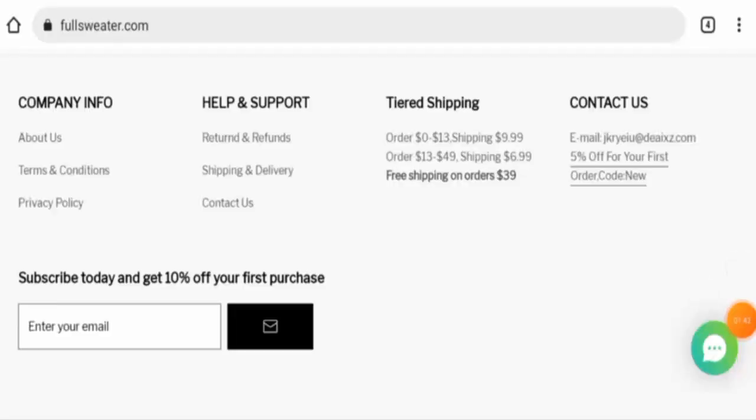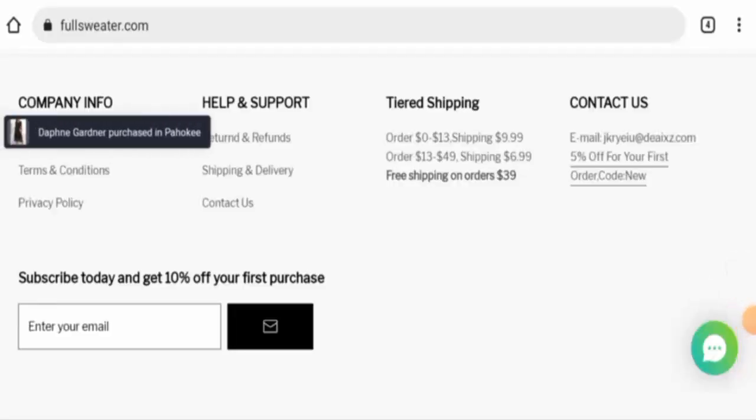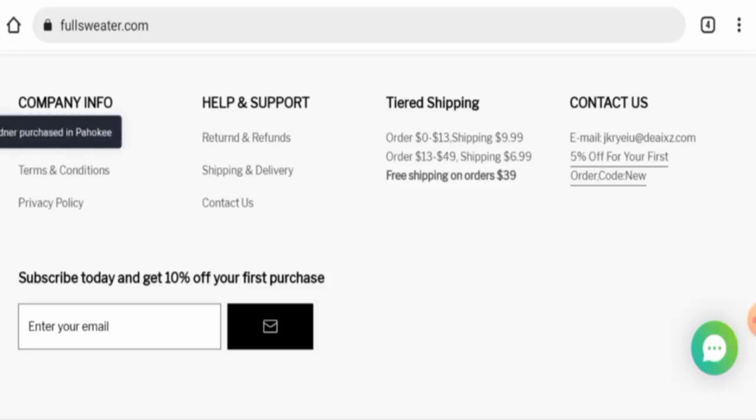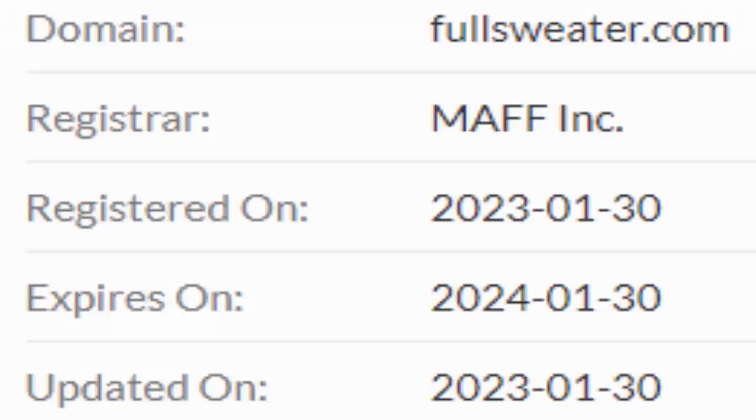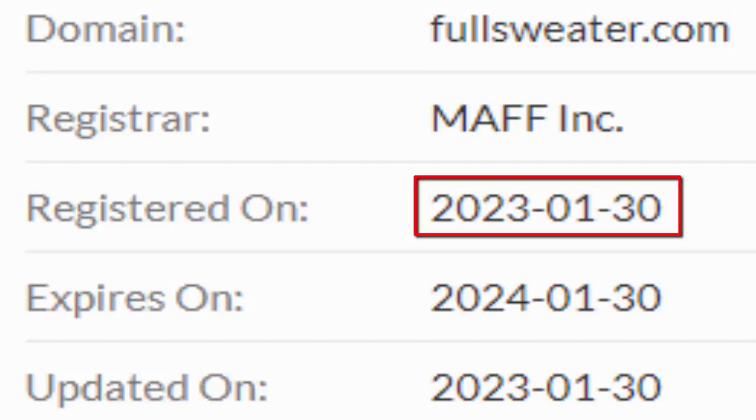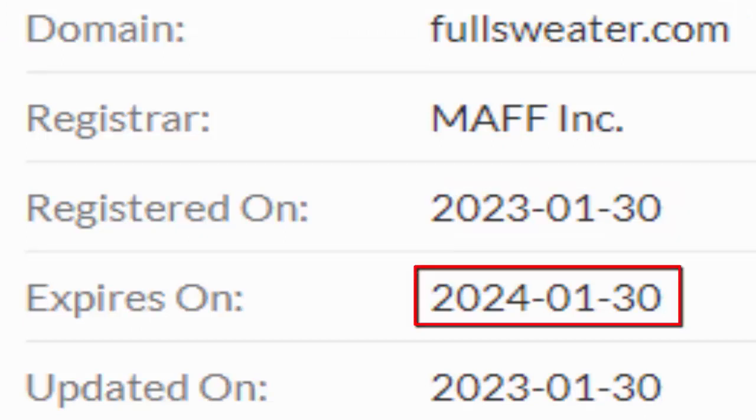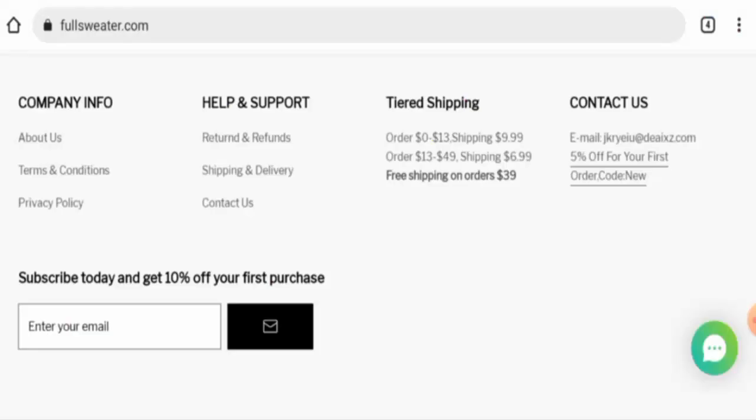We will now talk about the legitimacy factors to help you judge whether this website is legit or a scam. This website is secured by HTTPS protocol and SSL integration to keep details and transactions safe, which is a good sign. However, the website was formed on January 30, 2023 and expires on January 30, 2024, which means it's only one month old and can't be trusted.